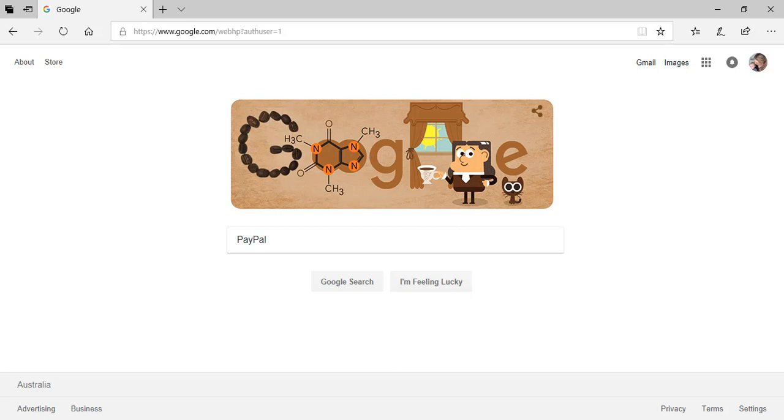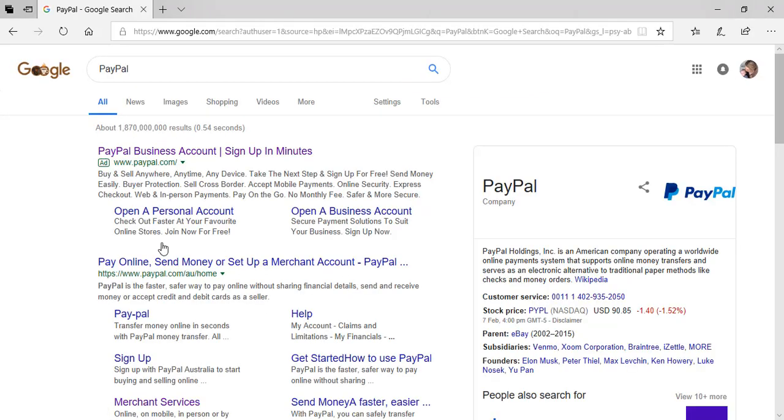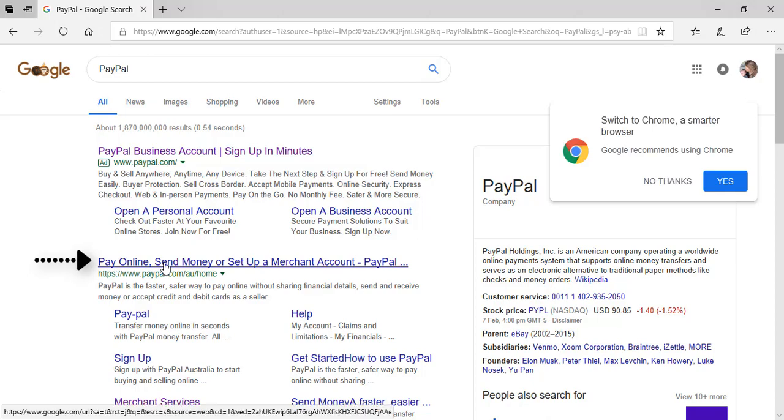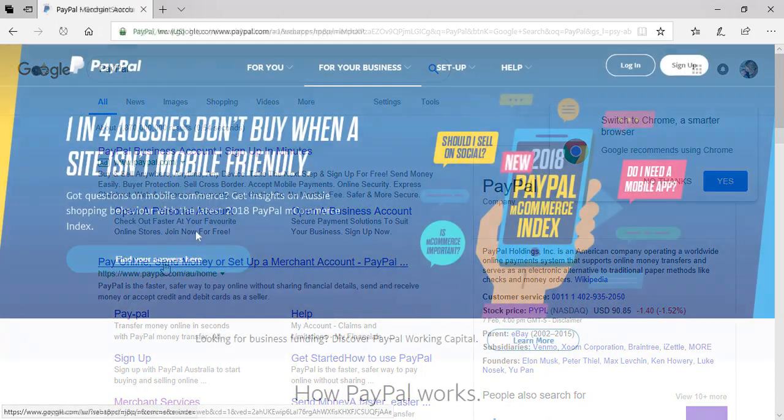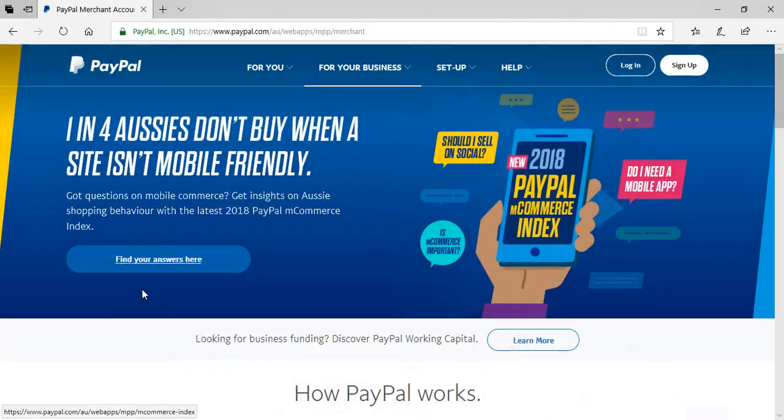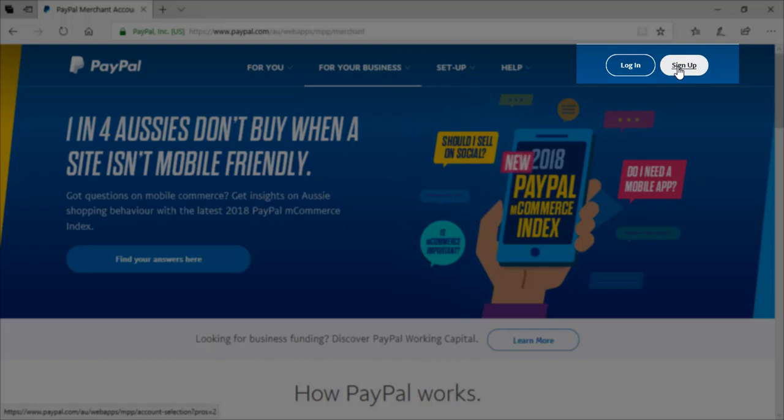So first things first, you'll need to jump online and go to www.paypal.com or simply just type PayPal into Google. Once you're on PayPal's site, in the top right hand corner, you'll see a sign up button to create account. Click this button.